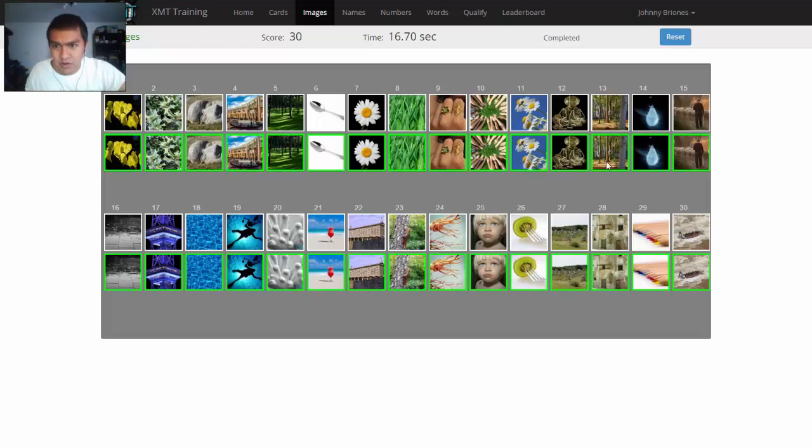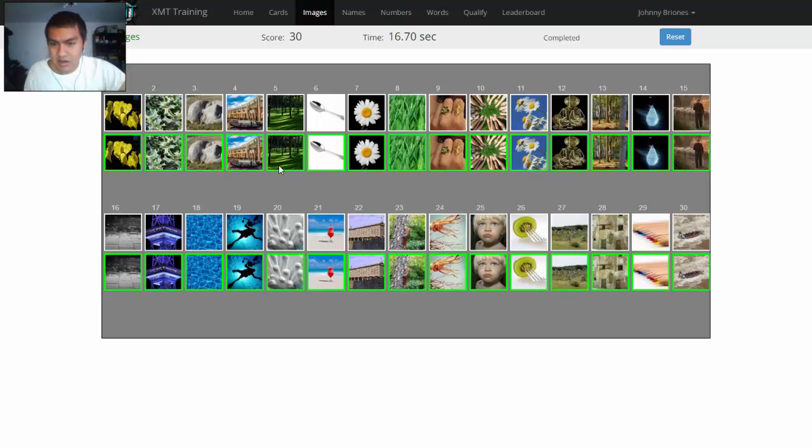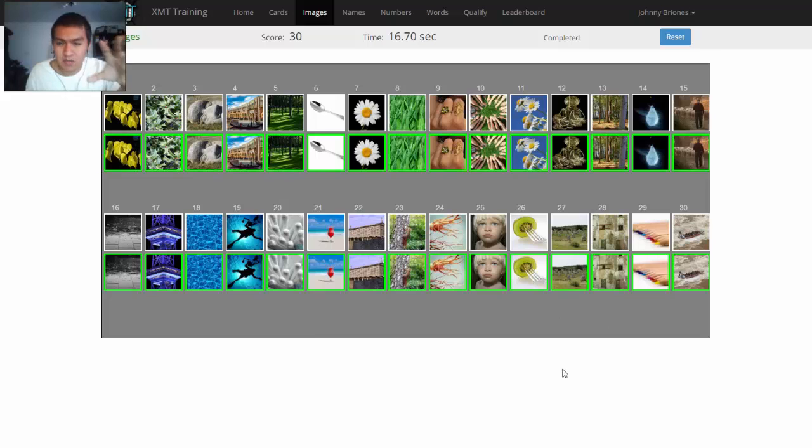But initially, I put this one in this location. I was just like, tree. But when I saw it, I was like, oh no, no, no, it's this tree. It was more green.